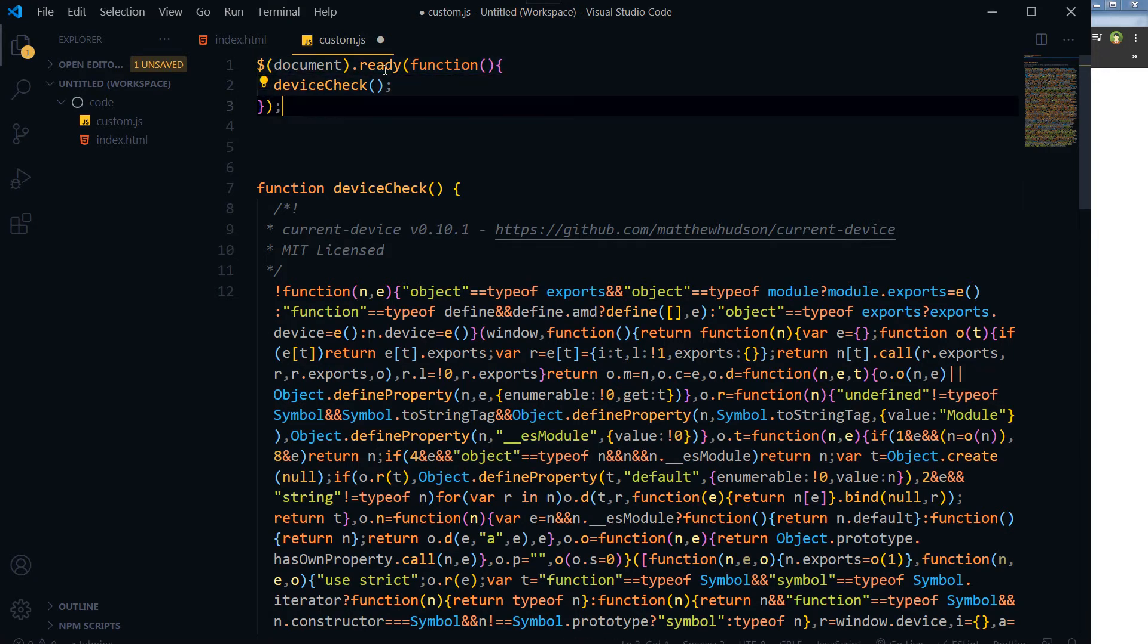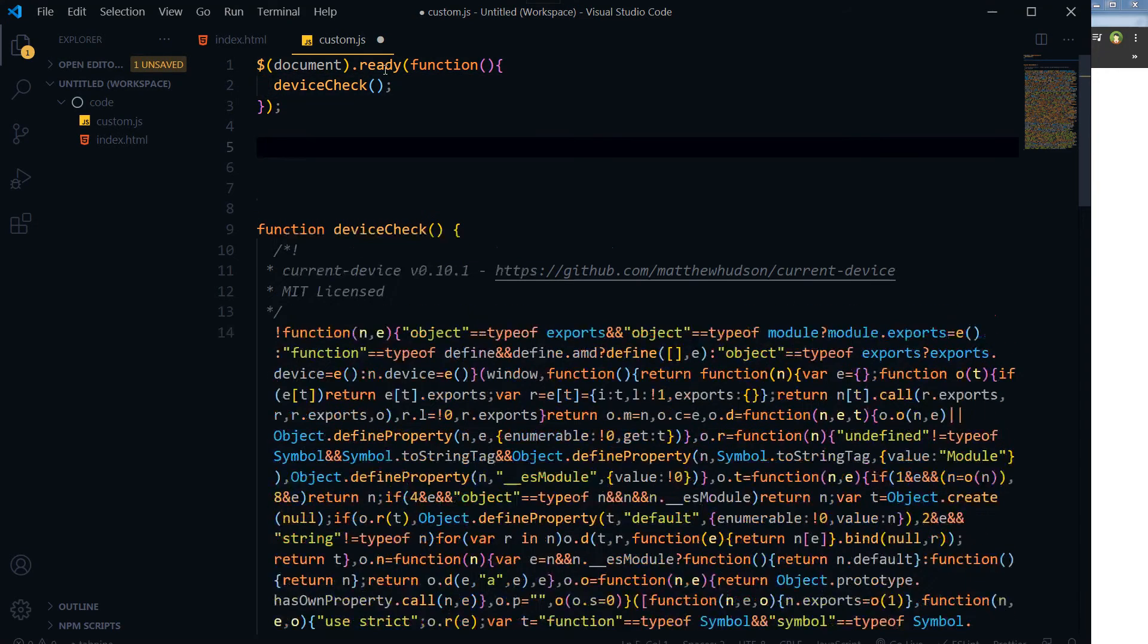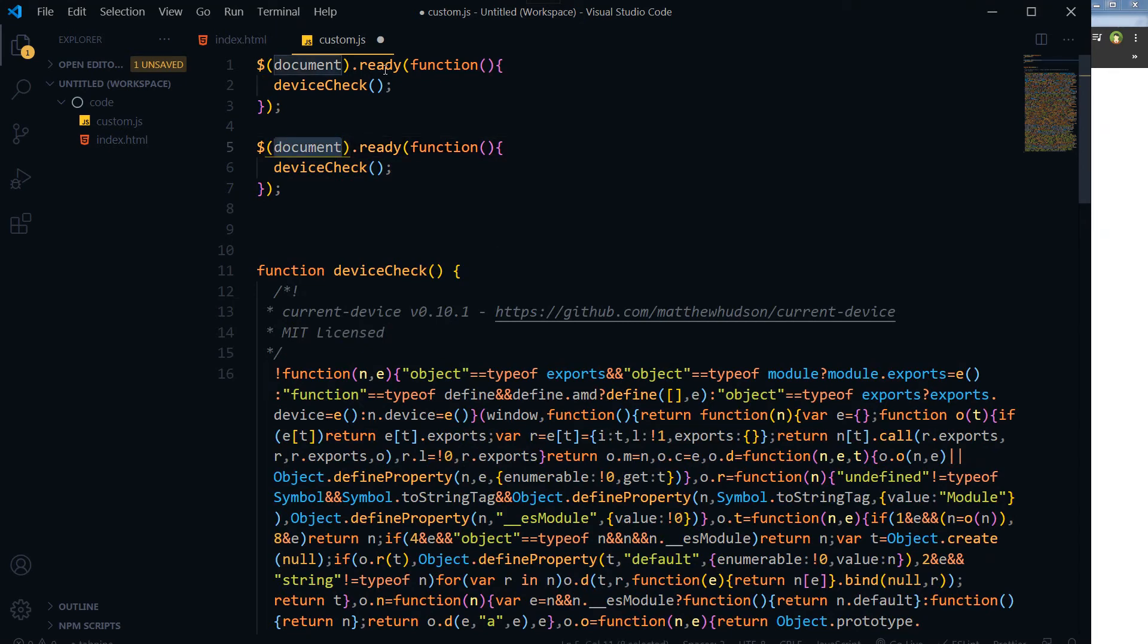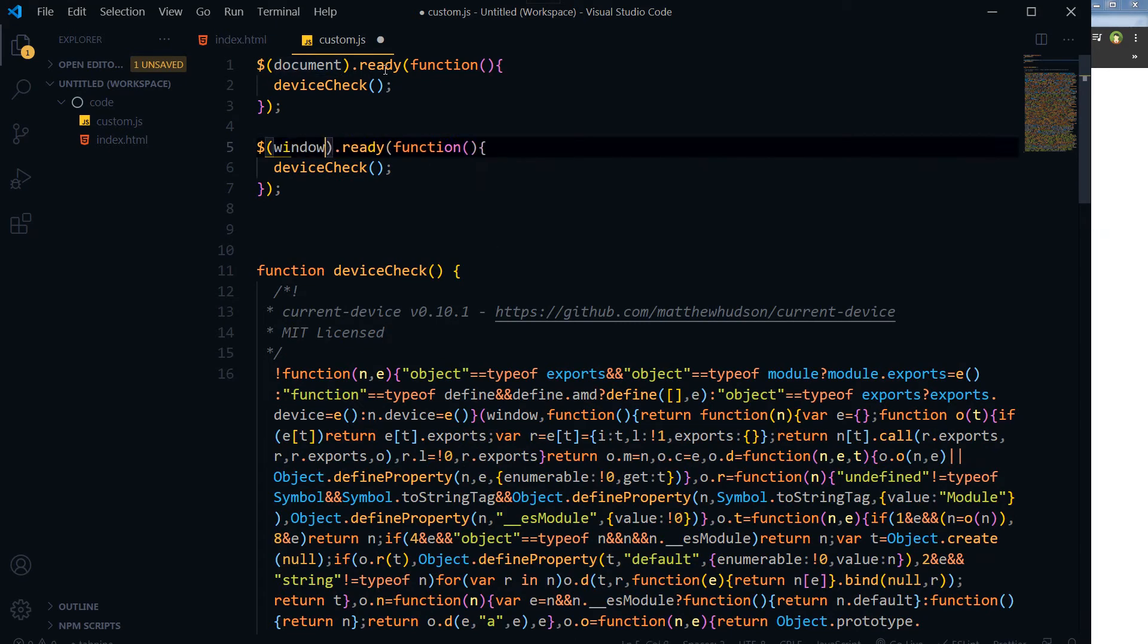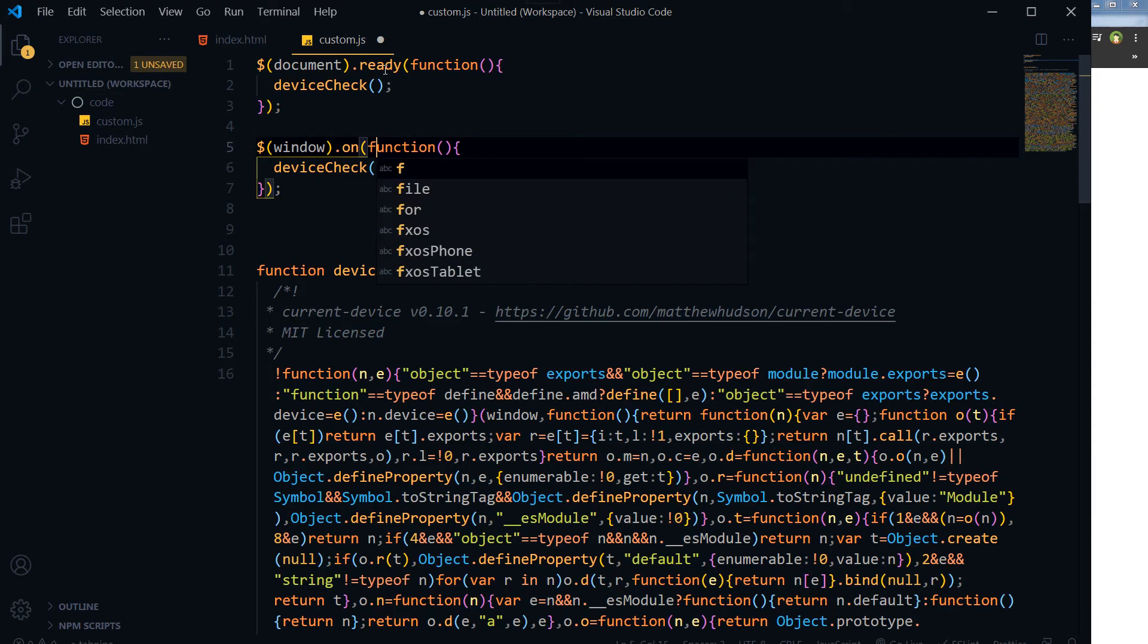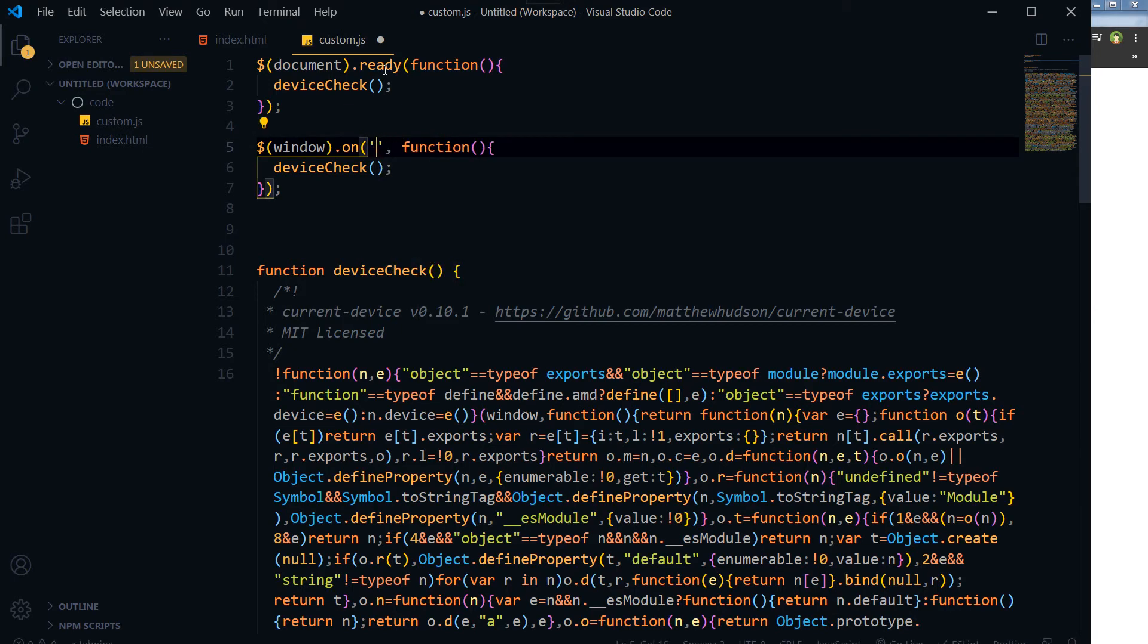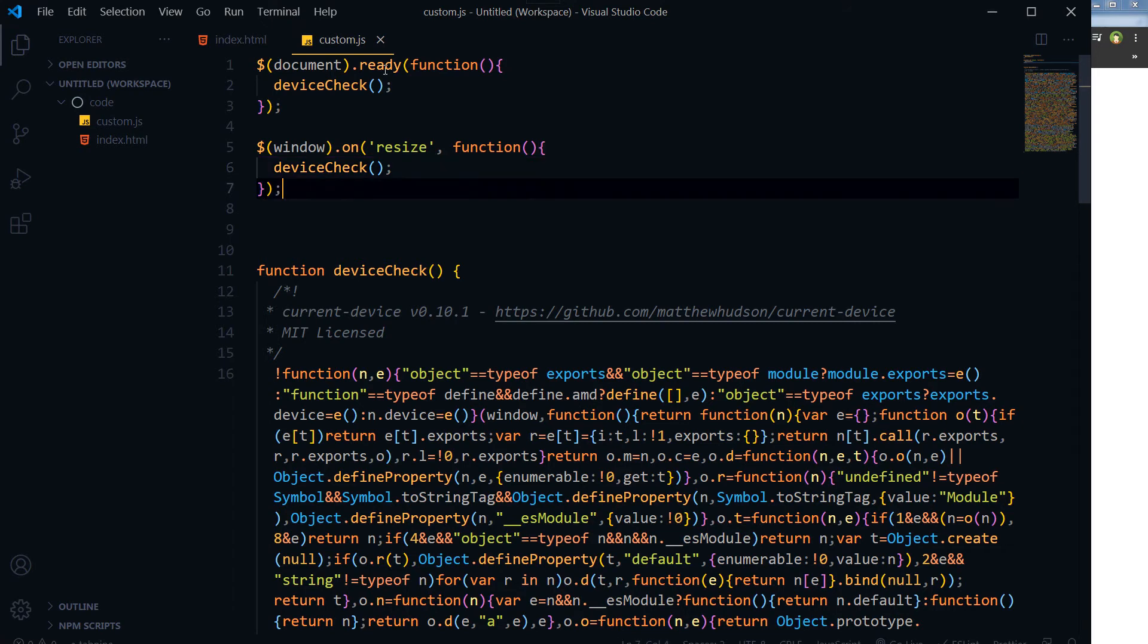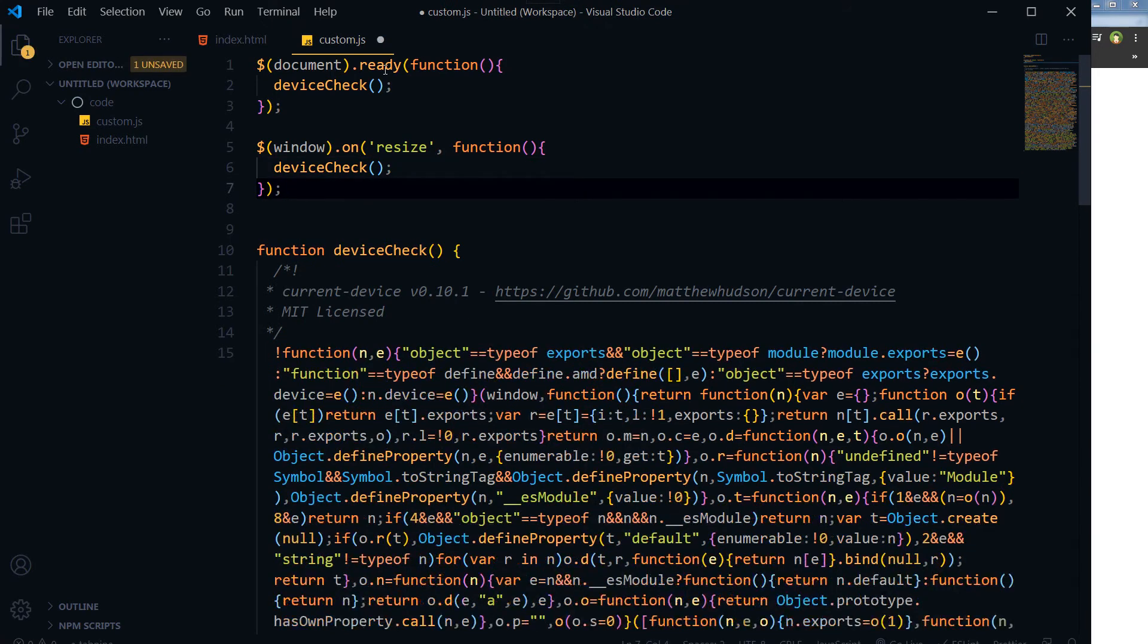And then we would need another function, window on resize. Window on resize function and then we will again trigger this function, so that's that.